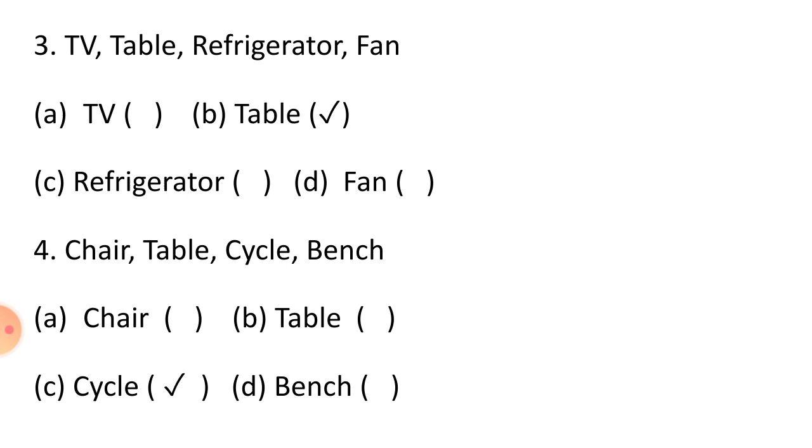Now, next question is Question No. 3: TV, Table, Refrigerator, Fan. Students, as you see, TV, refrigerator and fan are electric items. Table is not an electric item. Hence, right answer is table, Option number B.